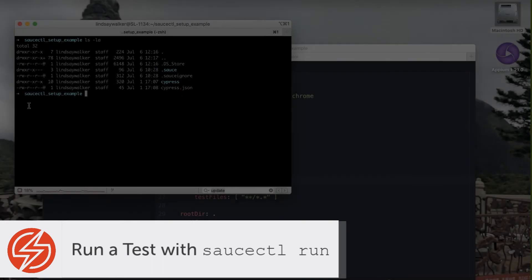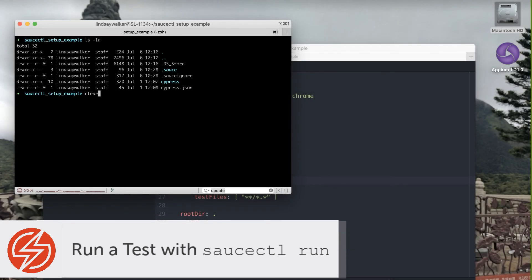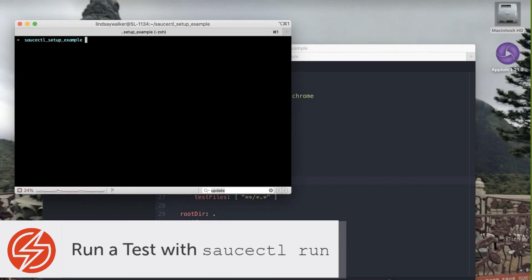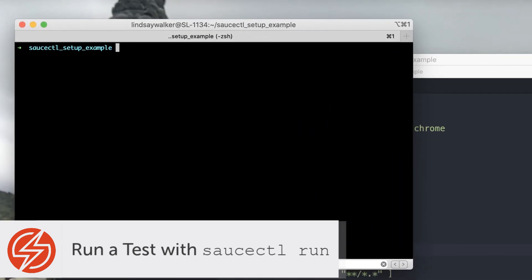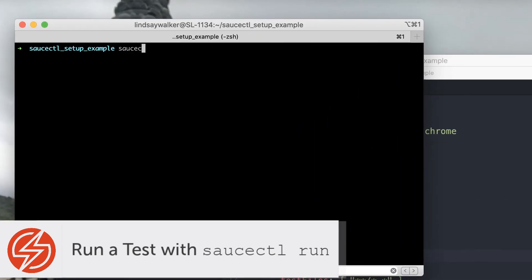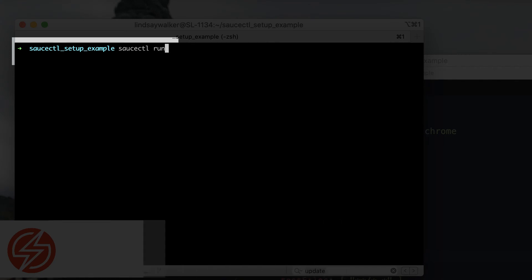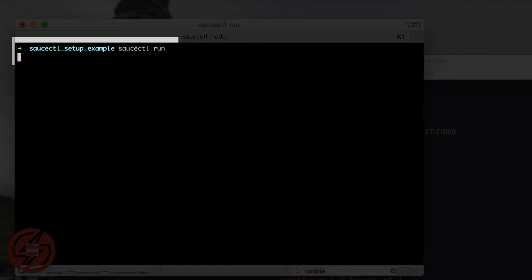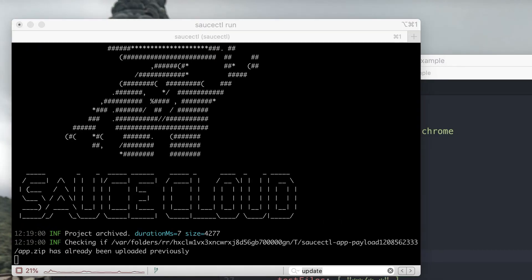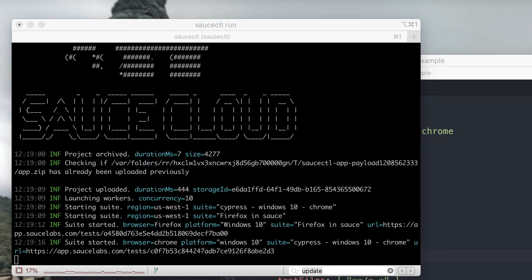Now that you have your Cypress test suite configured to run with saucectl, all you need to do to start your tests is the command saucectl run. As your Cypress tests are run, you'll see console output about the information being sent to Sauce Labs.